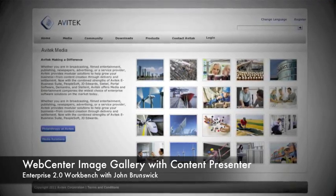We're going to do this using something called Content Presenter that lets us take advantage of the rich content capabilities at Oracle, specifically digital asset management.